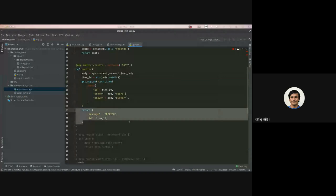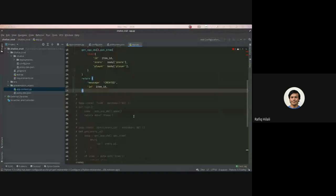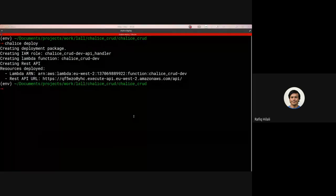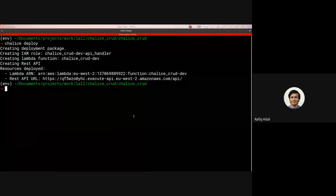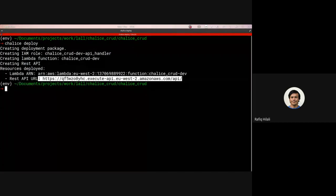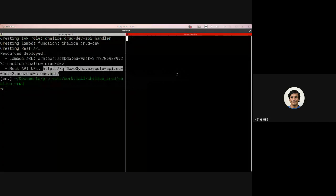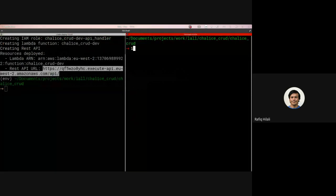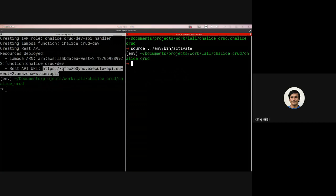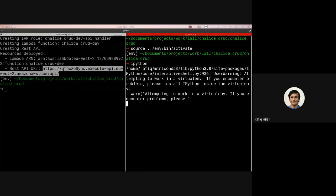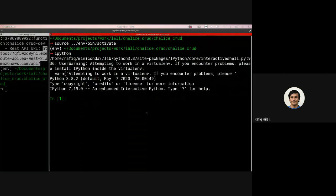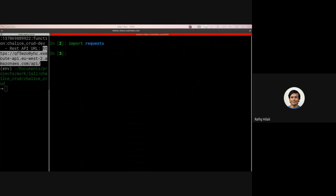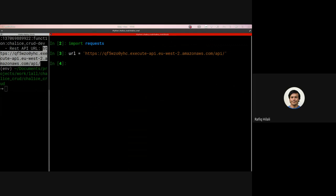But we can still see here the Chalice is still deploying. It's now created the IAM role. It's created the Lambda function and it's created the REST API. And we can see that the resources have been deployed. And we've been provided with this URL, which we can use to call the functions. I'll open up a Python window and import the requests library. Let's set the URL equal to that. And we're going to call our endpoint.